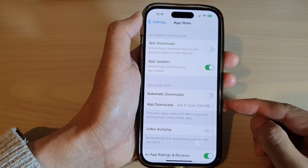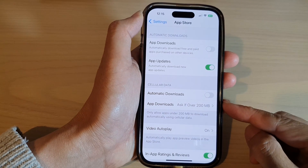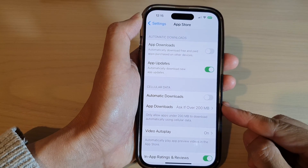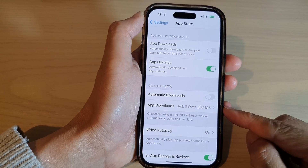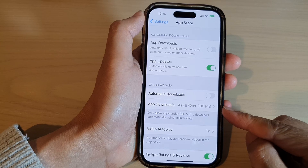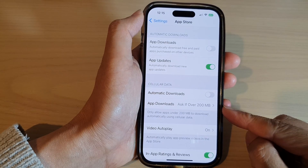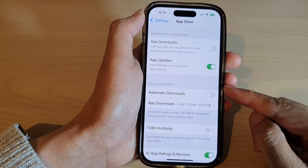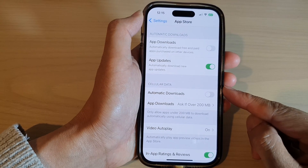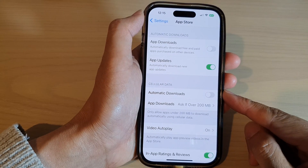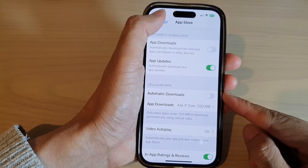How to allow the App Store to download apps over 200 megabytes when using cellular data on the iPhone 14 series.